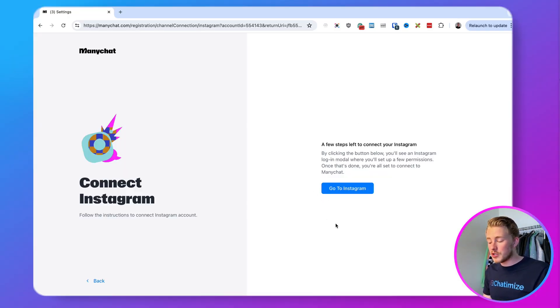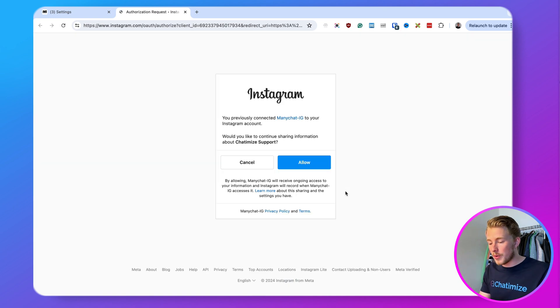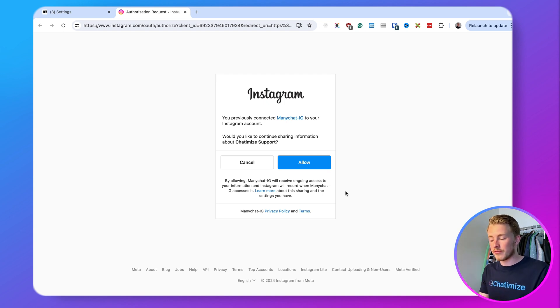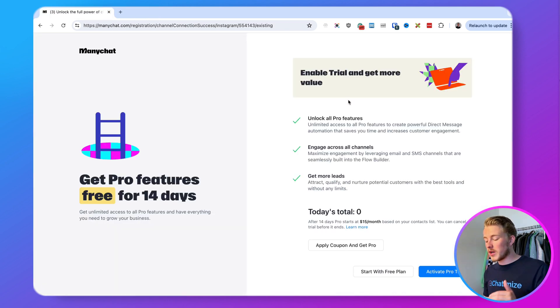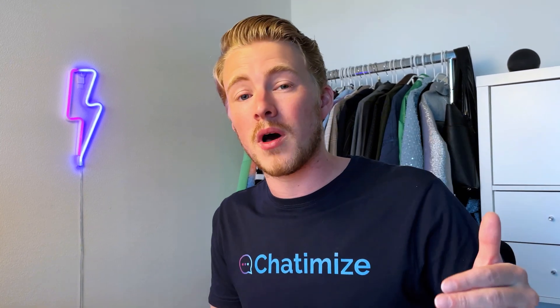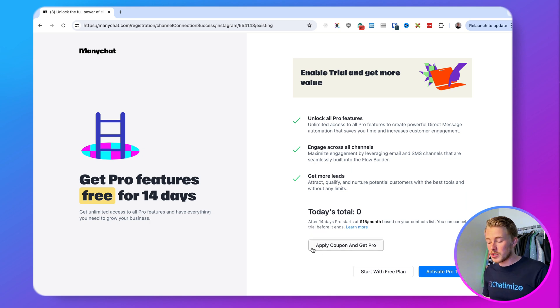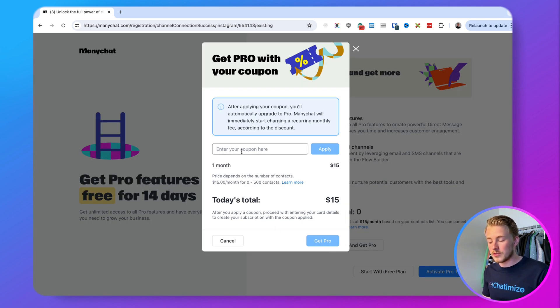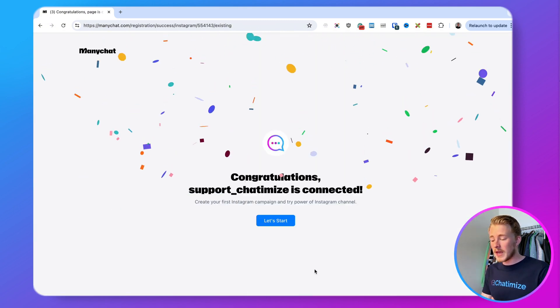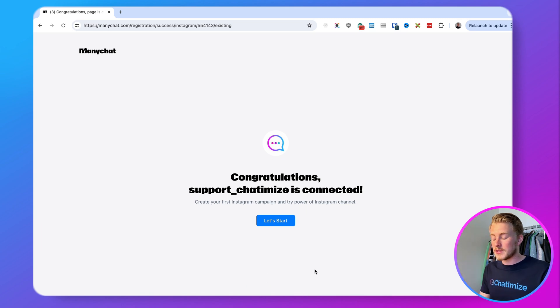Once your ManyChat account is created, you'll get to a screen where you click on Go to Instagram, which opens Instagram in a new tab. Click Allow and give ManyChat all the permissions it needs. Then determine whether you want a free or pro account. I recommend the pro account to access all ManyChat features — there's a coupon code in the description for one free month of the pro plan. For now I'll go with the free plan, and the account is connected.